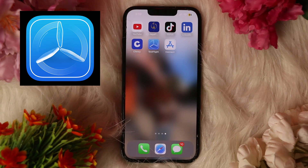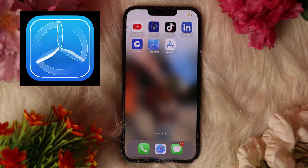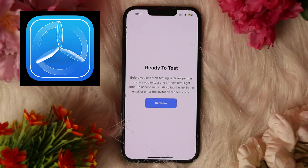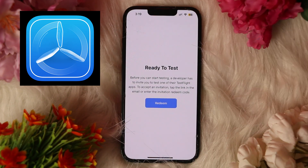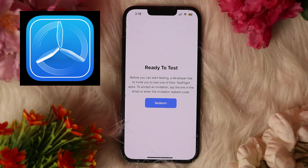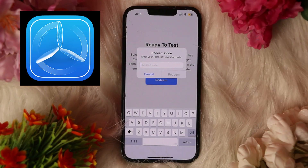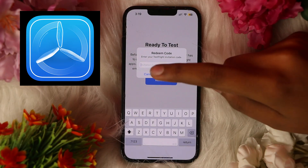For the testers, you need to simply download the TestFlight app on your device. After opening the TestFlight app, it says 'Ready to Test.' You need to simply accept the invitation which the developer has sent you. You may accept the invitation by email, or you may also enter the redemption code which they have sent you — click on it and enter the invitation code like this.